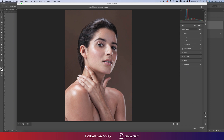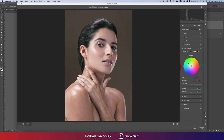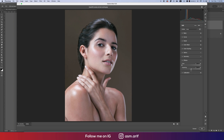Go to Color Grading — set the shadow color, then the midtone color. Paste the same color code for the midtones but bring the saturation down. Then go to Effects and add a little vignetting.